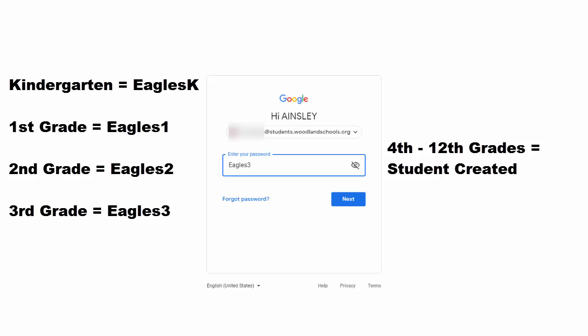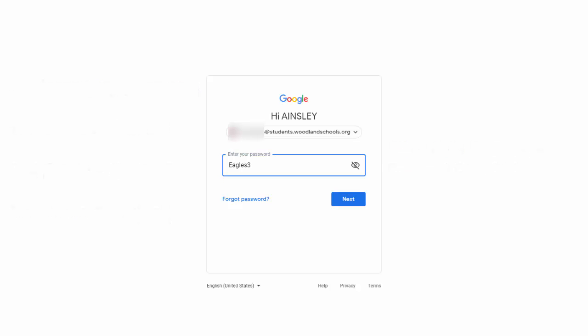But if you're in fourth grade, they have made that up from the start of the year. And I haven't changed it yet. So they should have it memorized by now. Now click next.